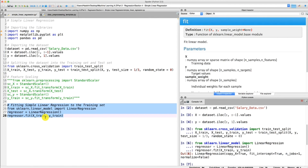Alright, that's it for this tutorial. We created our simple linear regression machine, and in the next tutorial we will use this simple linear regressor to predict some new observations — the test set observations. I'll see you in the next tutorial.